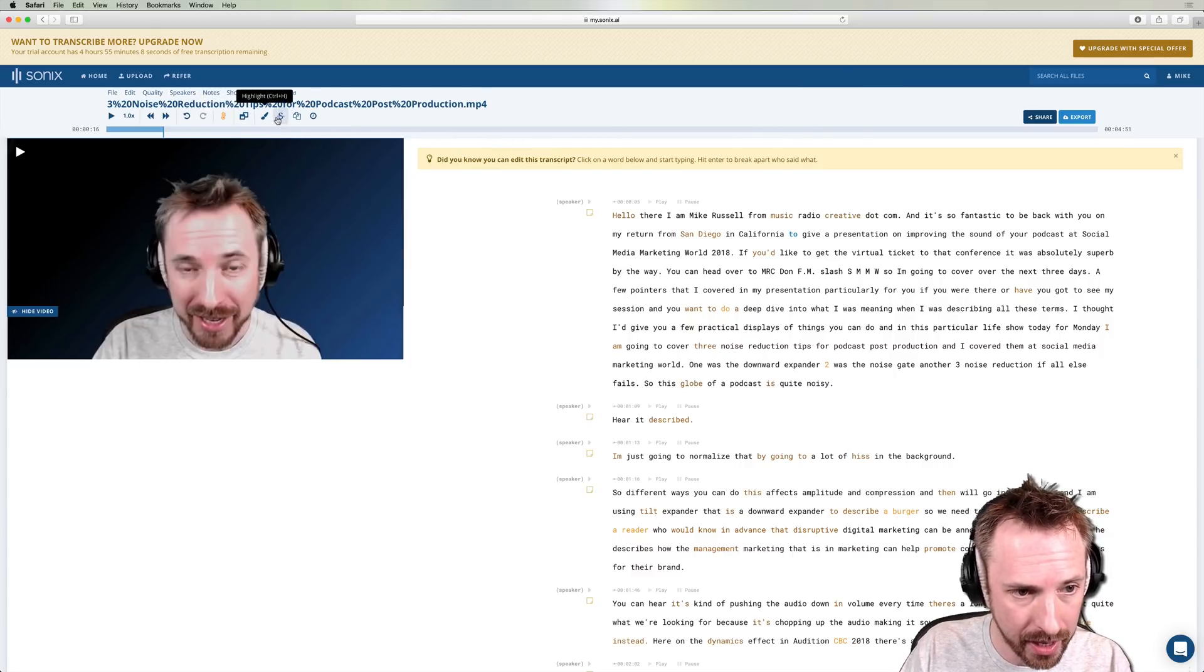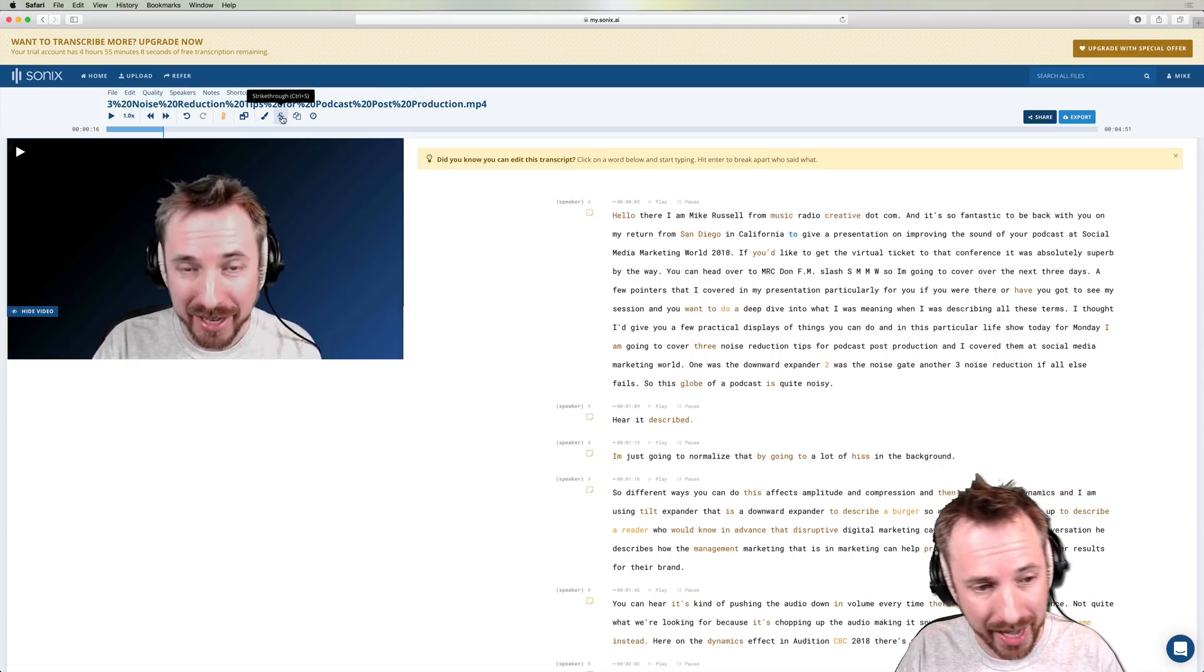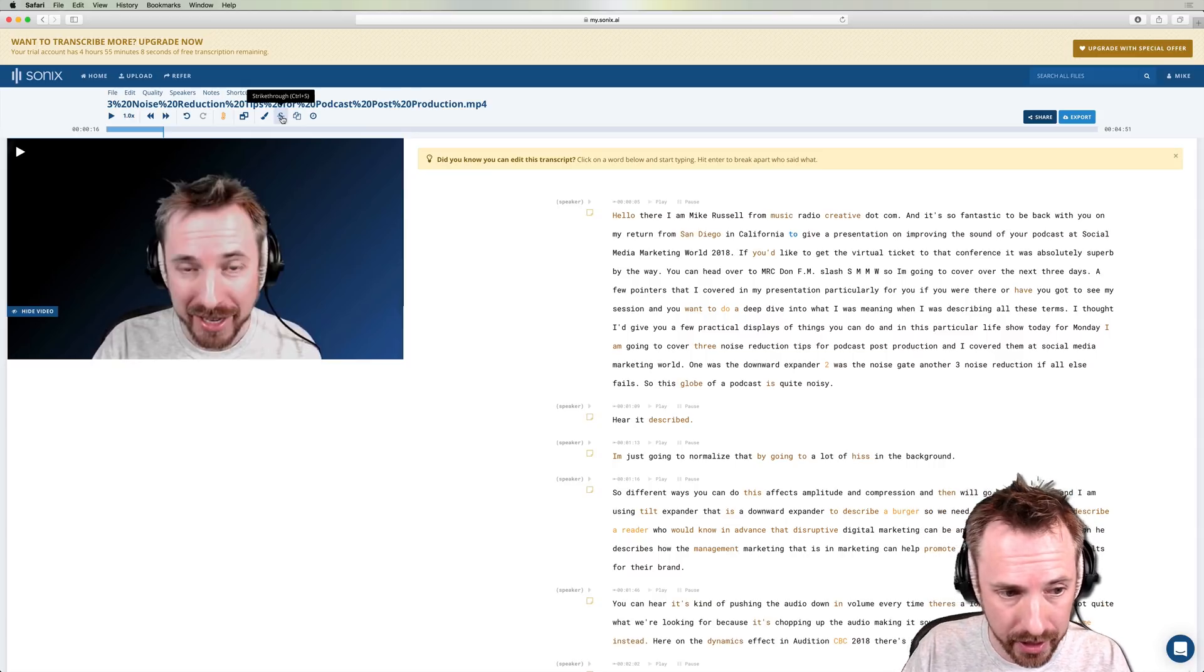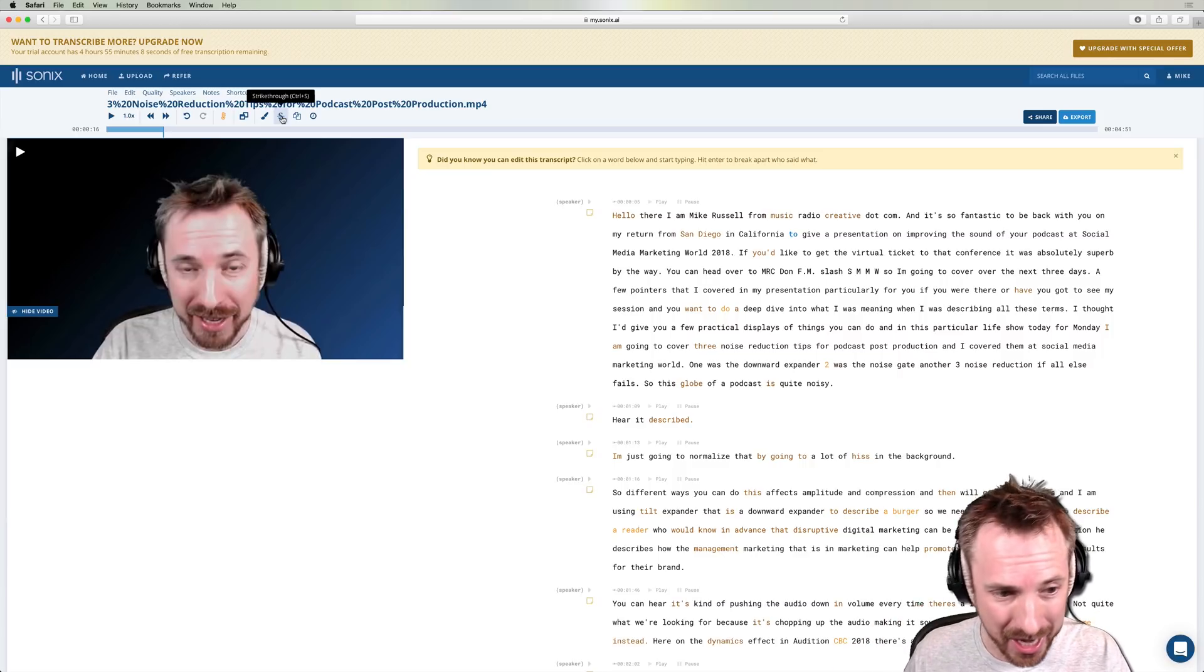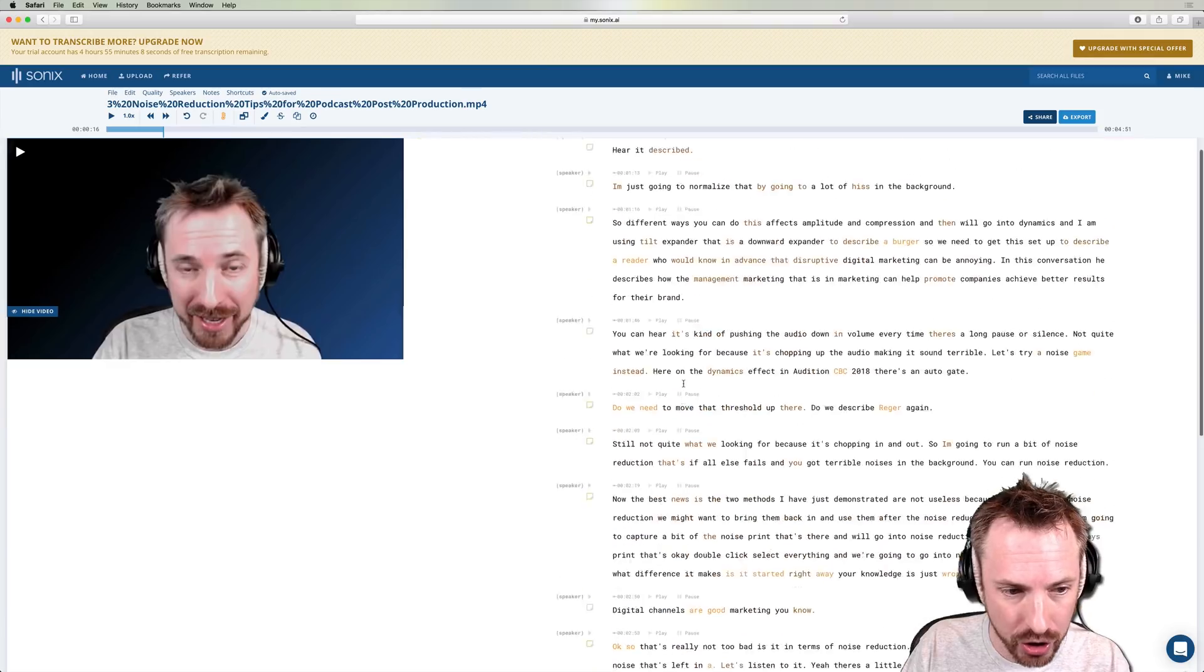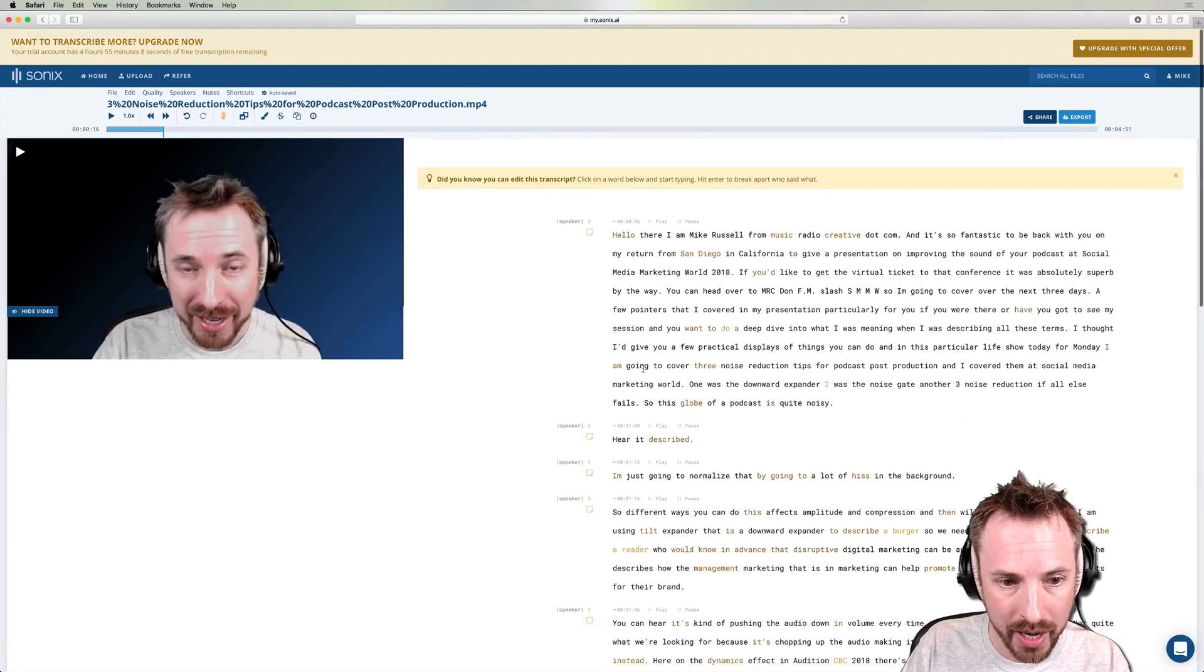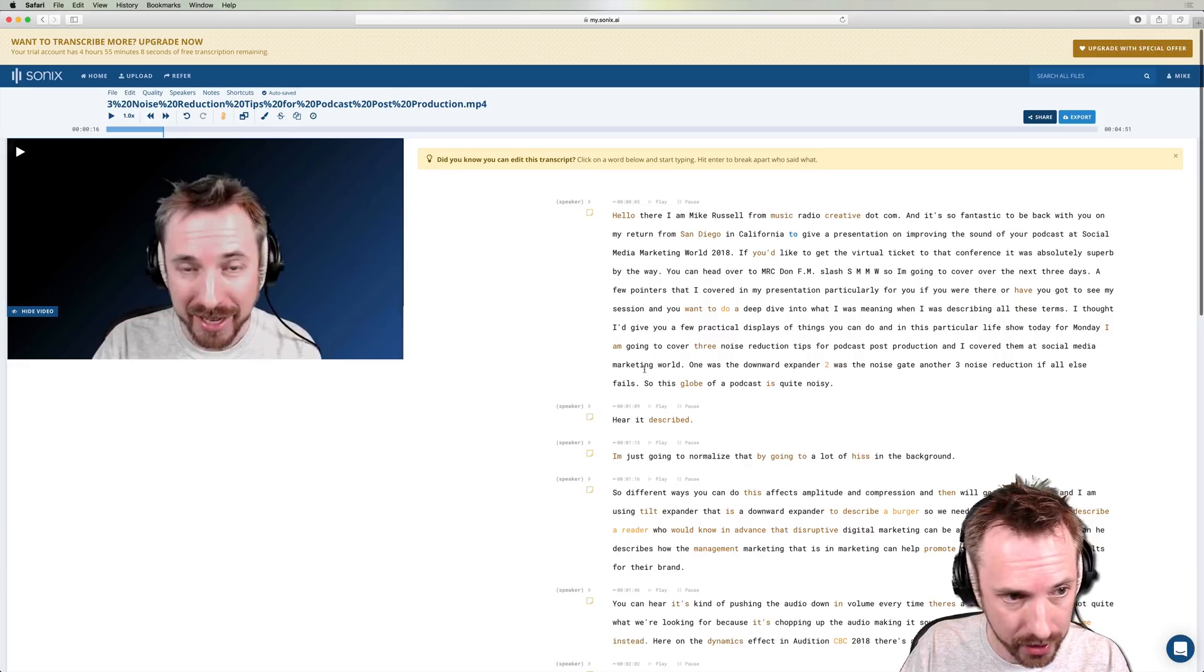Other brilliant stuff here, like highlighting, strikethrough, which will actually affect your audio. And again, I'll show you this feature in a future video, because there's so many different features inside Sonics. I just wanted to give you a basic introduction and show you just how powerful this is for either video content or audio-spoken podcast content.